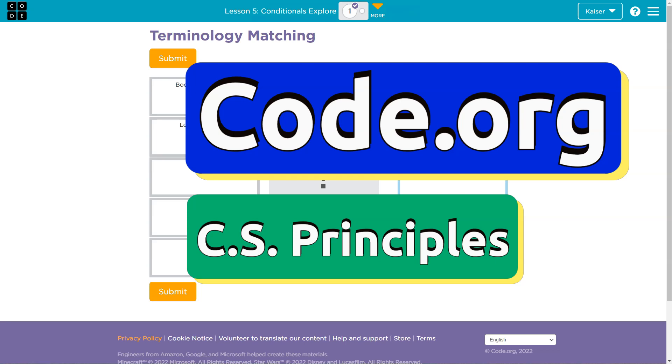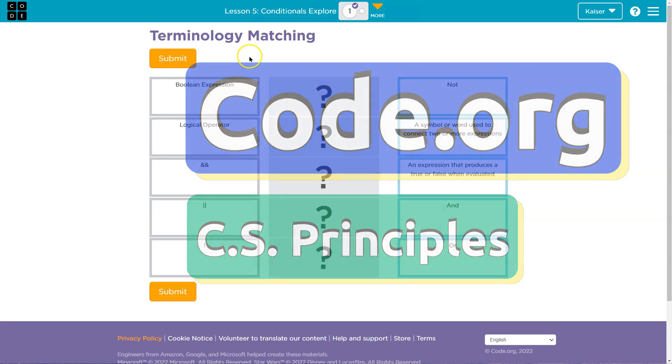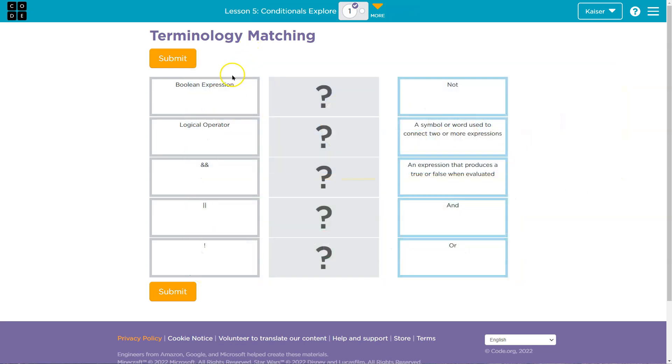This is code.org, and let's see what we have here. Terminology matching. Ooh, all right. Boolean expression.